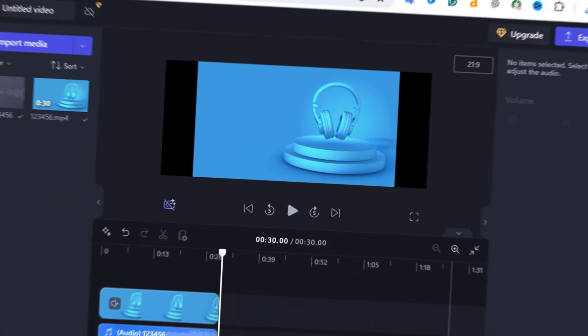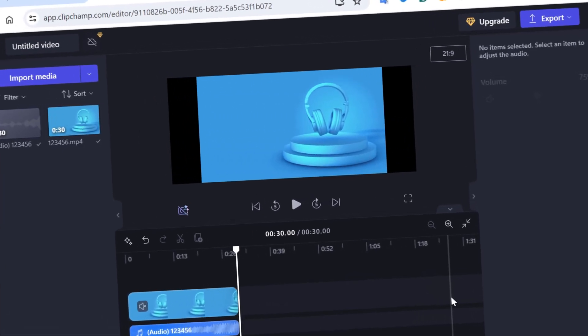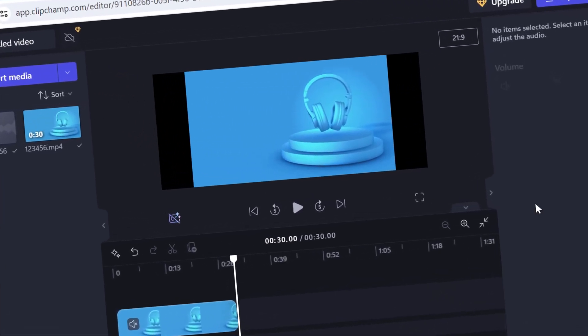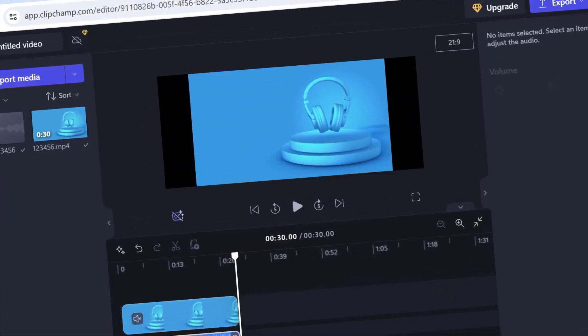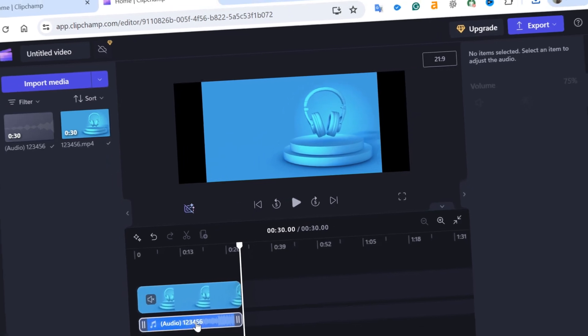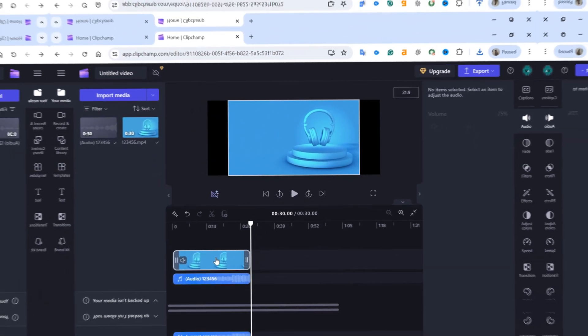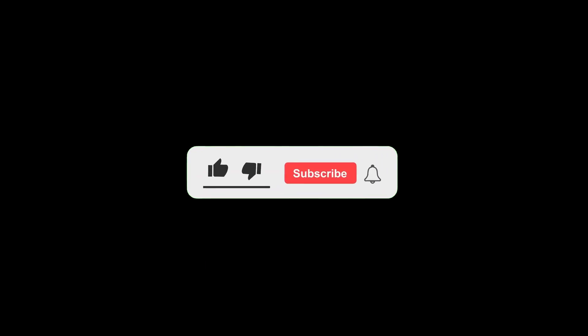If you've been searching for a way to save audio from video in Clipchamp Video Editor, you've come to the right place. But before we get started, don't forget to like this video and subscribe to our channel for more tutorials and tips.